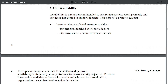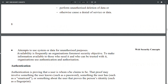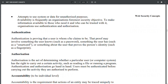Availability is a requirement intended to ensure that systems work promptly and that service is not denied to authorized users. This objective protects against intentional or accidental attempts to perform unauthorized deletion of data or otherwise cause denial of service. Availability is frequently an organization's foremost security objective — to make information available to those who need it and can be trusted with it. Organizations use authentication and authorization to achieve this.